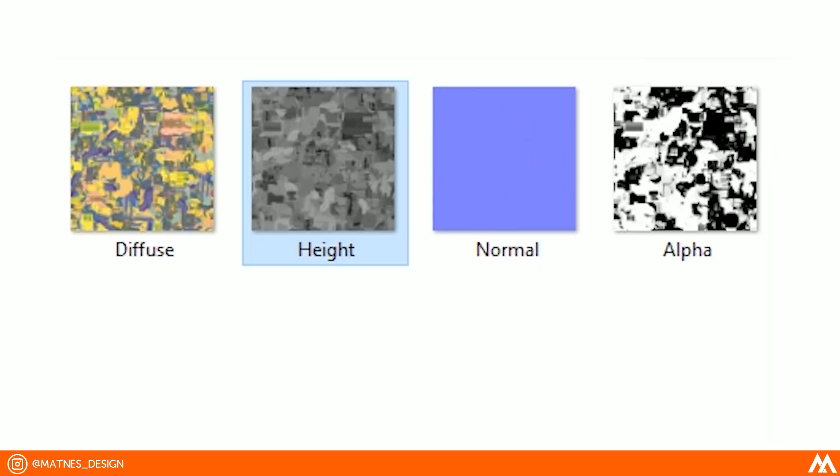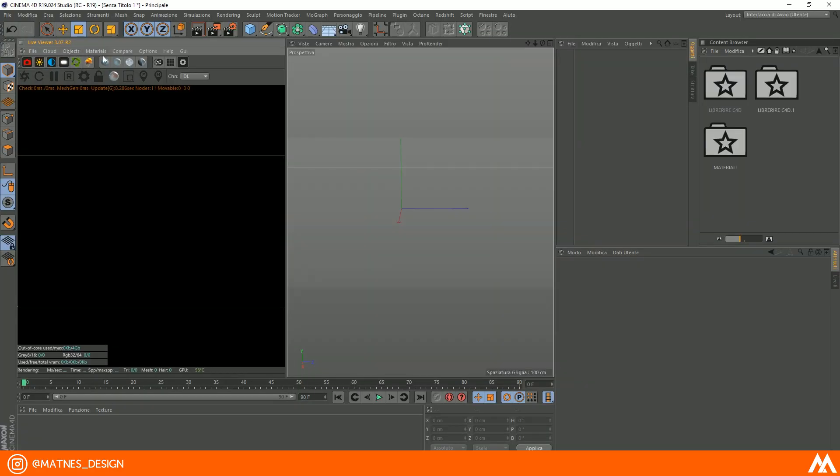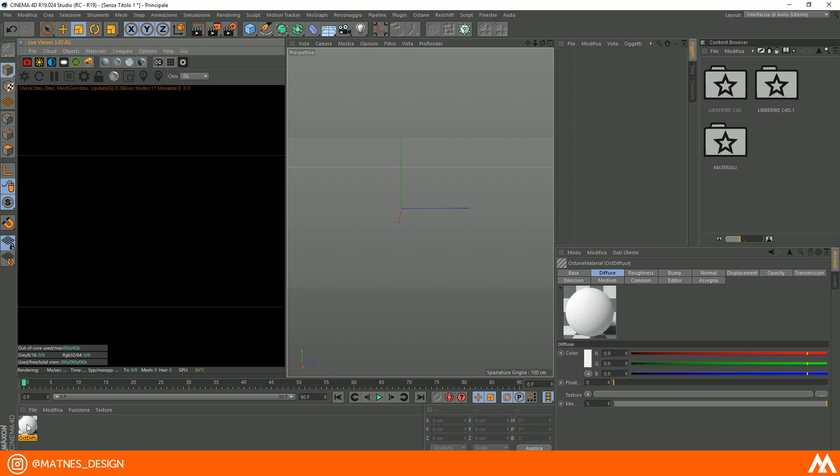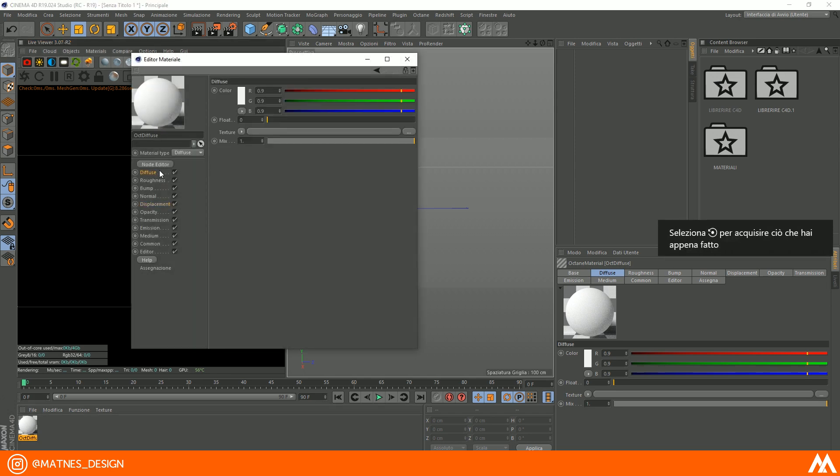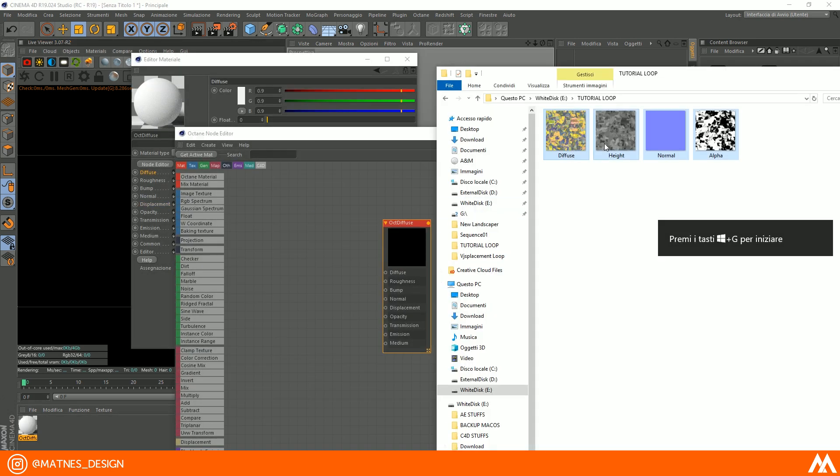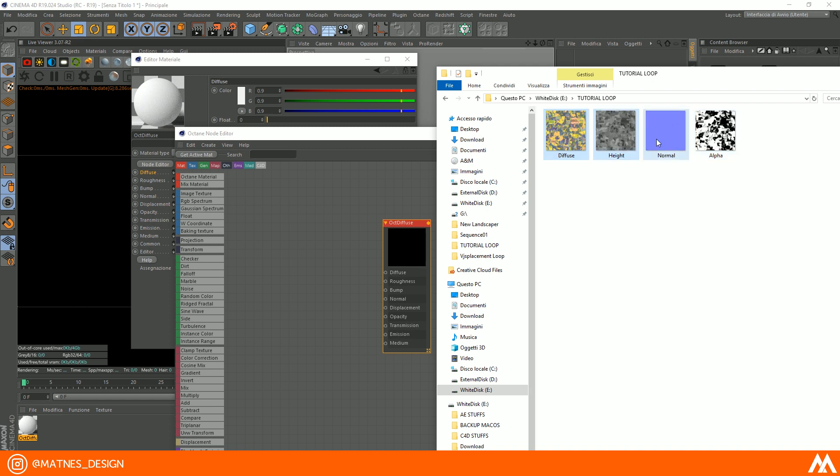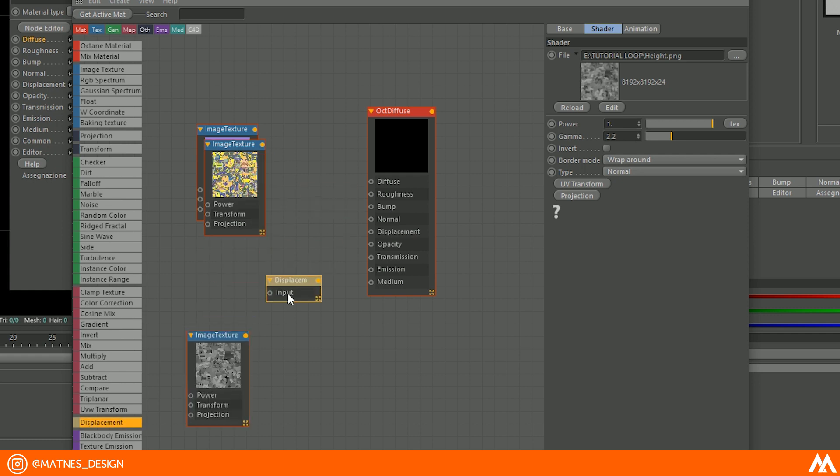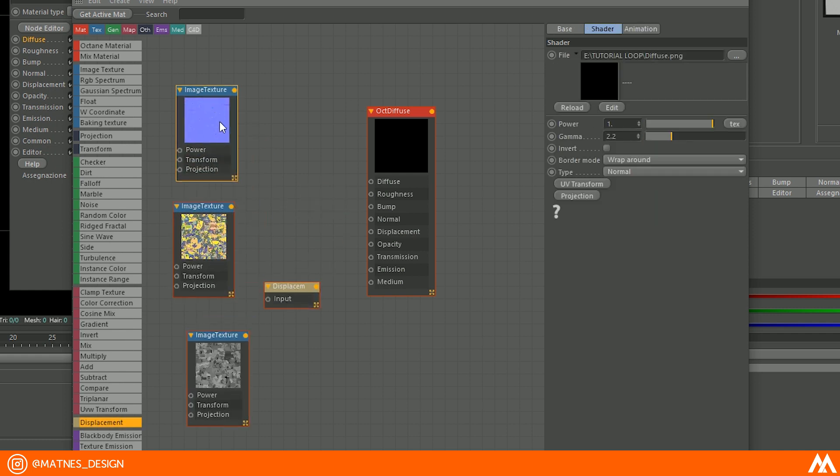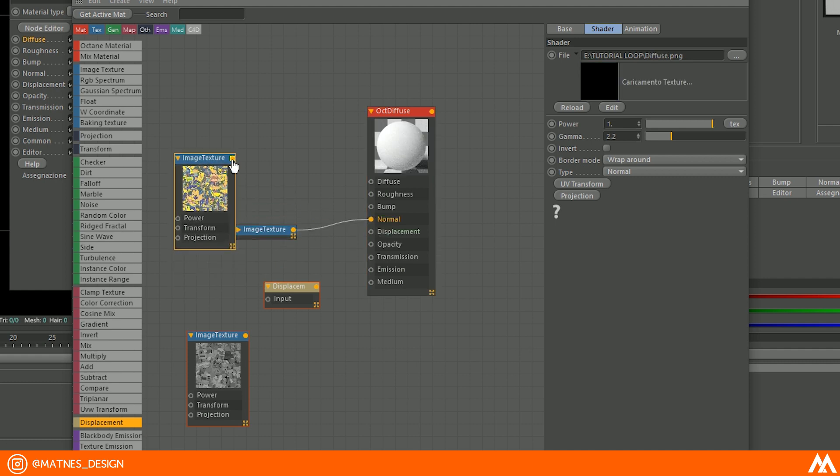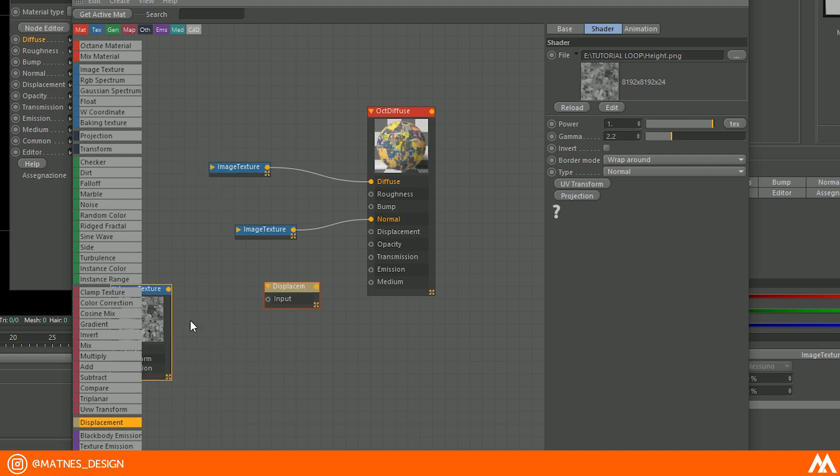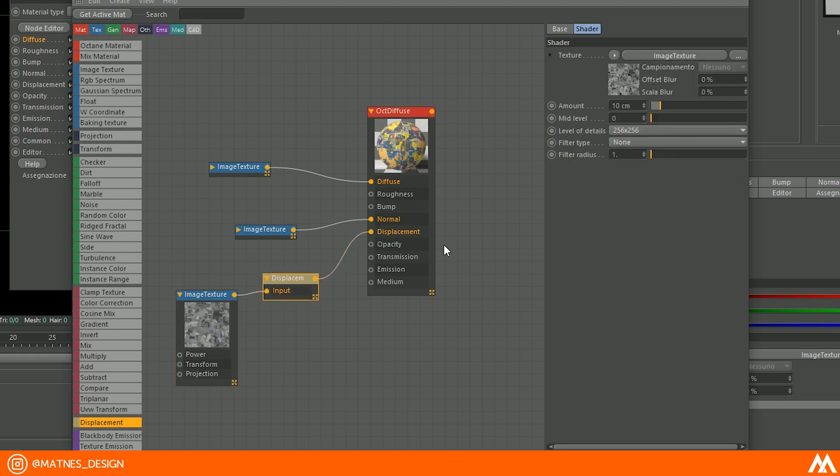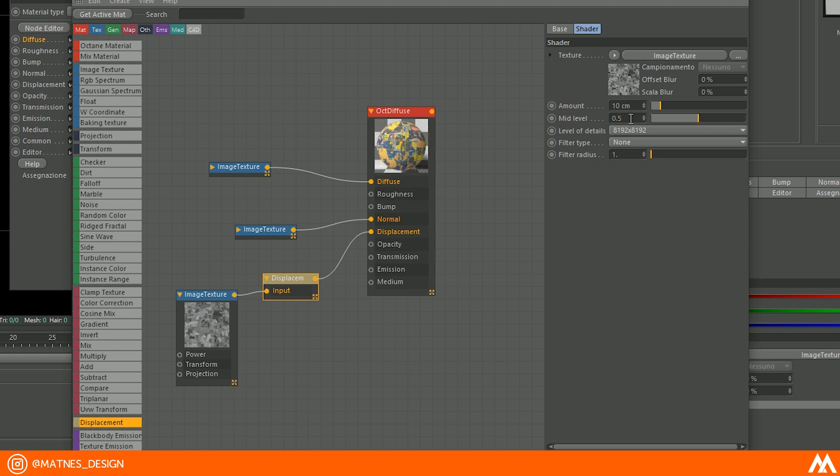Eventually you will have four textures like these. Now we can move to Cinema 4D. Create a new material, open node editor, and drag diffuse, height, and normal texture. Create a displacement node and connect the textures to the material like I do. Use the displacement settings based on your scene; you can fix them better afterwards.